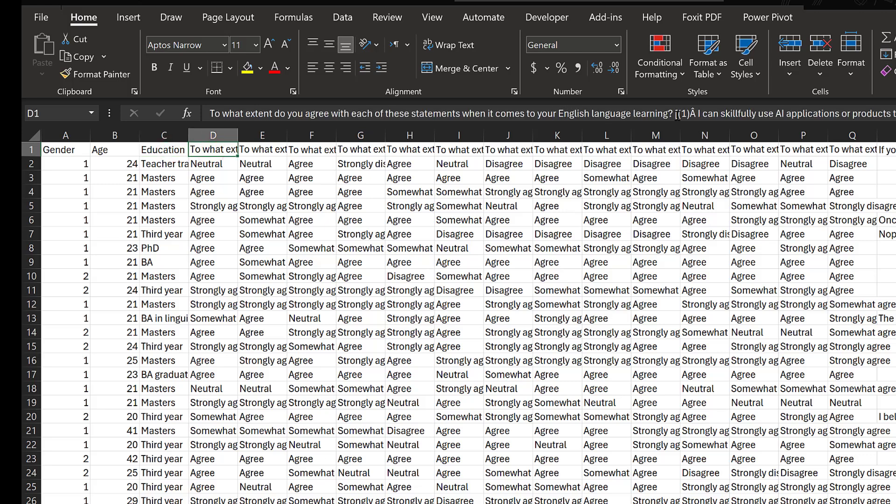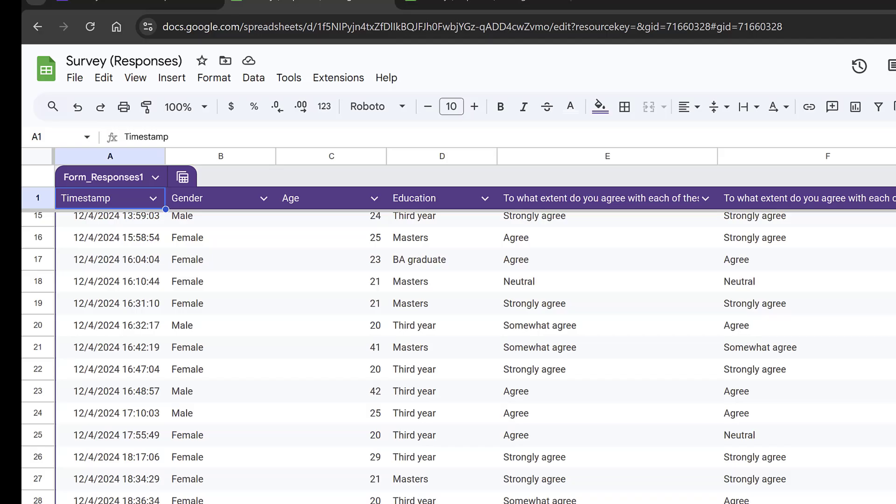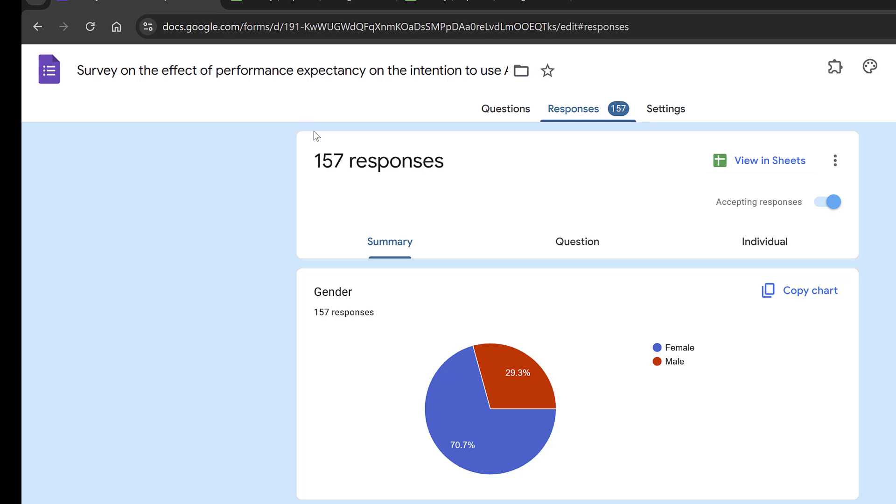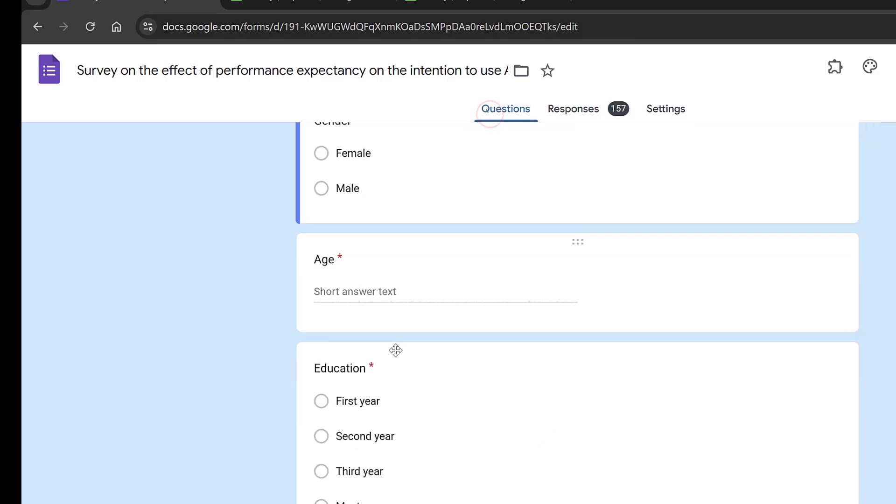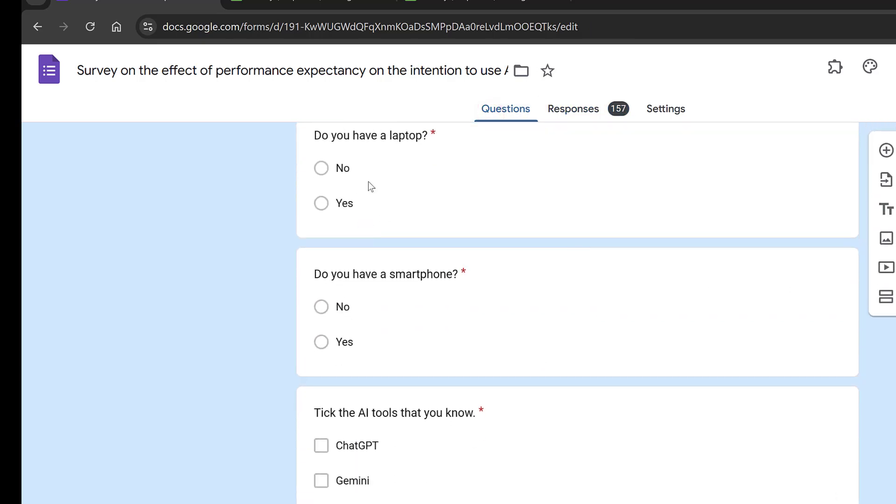I simply want to remove these, but I'm not going to do that because I already have the scales coded and everything. If I go back to the survey, I can see how I can code this. I can use this survey as a code book. Simply, do you have a laptop? No, yes. So here I have two questions that are the same.